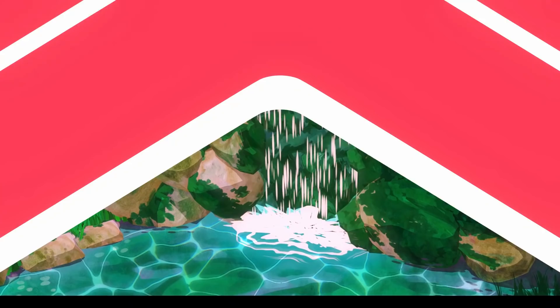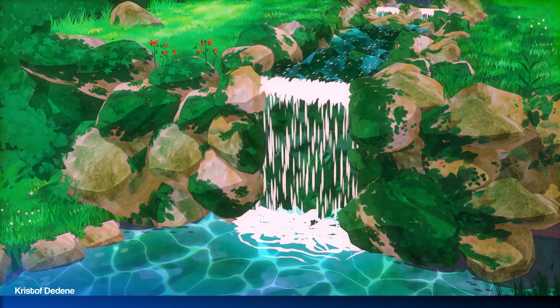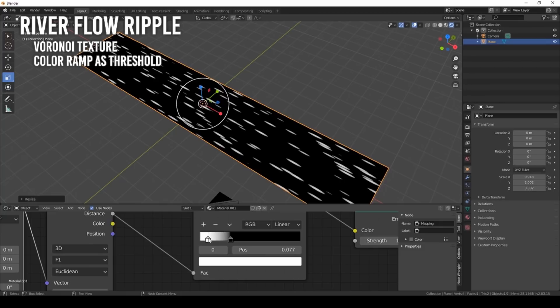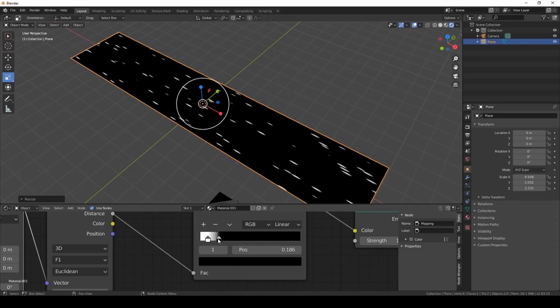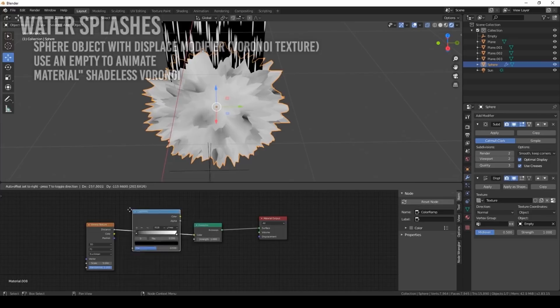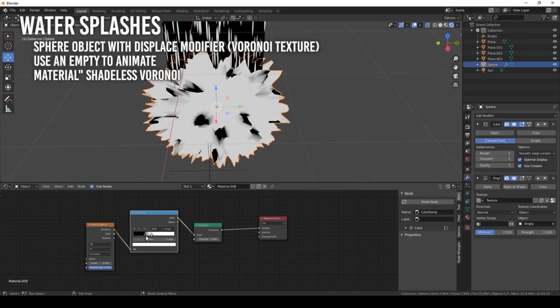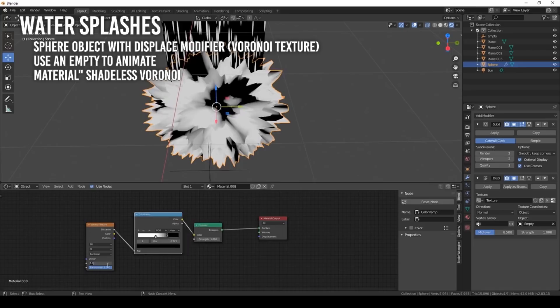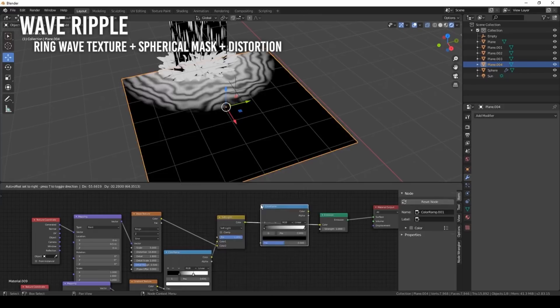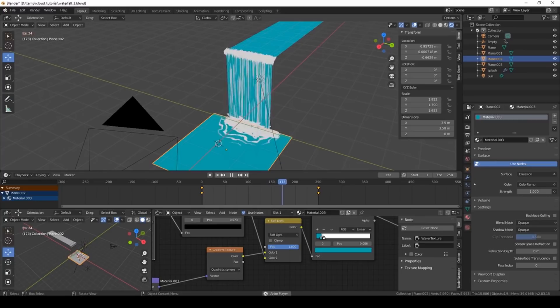And here is a chain of tutorials by Christophe Dedane, a great contributor to the NPR community. The first tutorial is Stylized Waterfall. The elements of the waterfall are 1. River Flow Ripple. This is made from a Voronoi texture with a color ramp as the threshold. 2. Edge Ripple. This is the same Voronoi texture with a color ramp with an addition of a spherical gradient as a mask. 3. Water Splashes. This is a sphere object with a displace modifier and a Voronoi texture as the displacement map. An empty is used to animate it. The material is a shadeless Voronoi texture. 4. Wave Ripple. This is a ring wave texture with a spherical mass gradient. Then add a bit of distortion in the rings. Finally, color all the color ramps and add transparency and the waterfall is ready for animation.